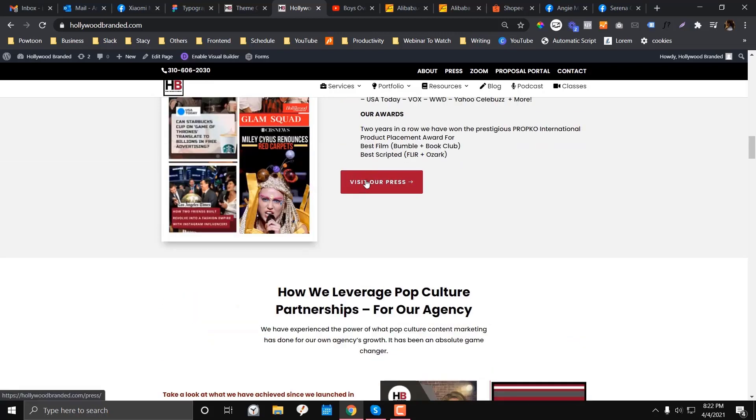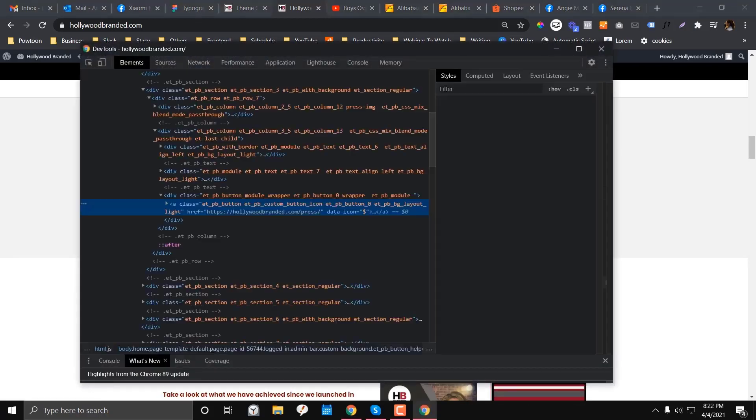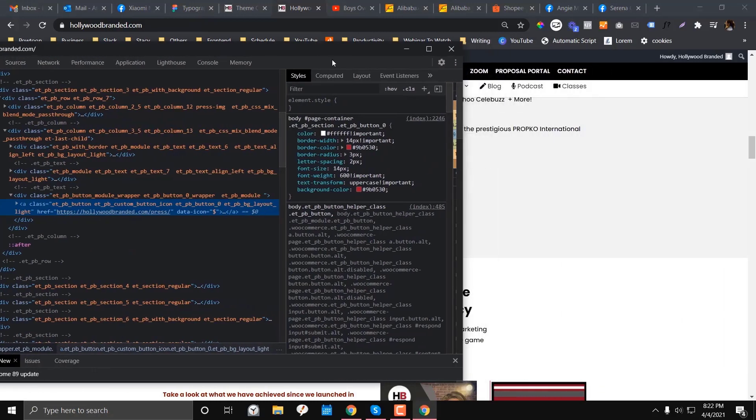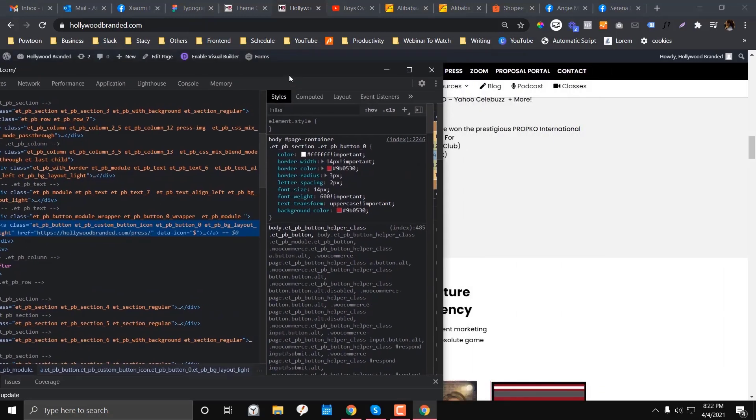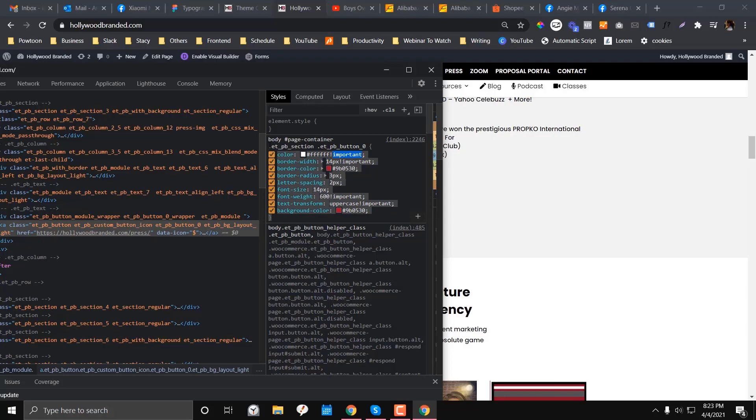But if you check in here, if we inspect the elements, the problem really happens here. If we inspect the elements at the bottom you'll see this part right. So there is an ET PB heading something like that. So I'm going to copy that and let's put it on the notepad.